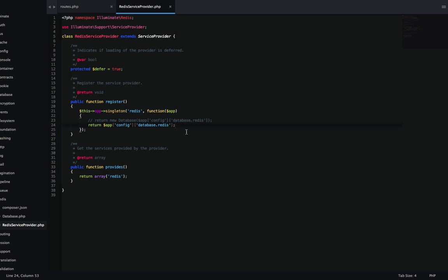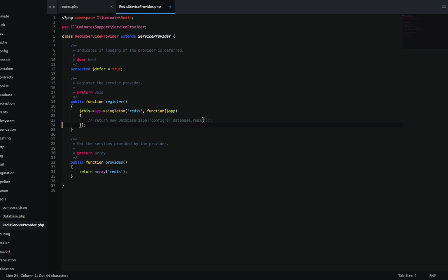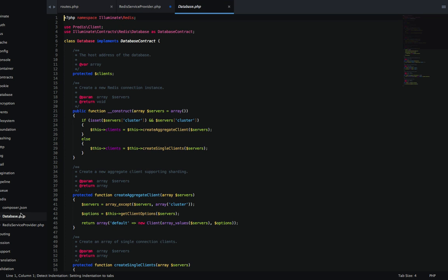So we know where the Redis config values are coming from, but we still don't know why it's looking for Predis. The reason is that this new database here, this new database call is coming from this file here, database.php. It's in the same namespace, in the Redis namespace.